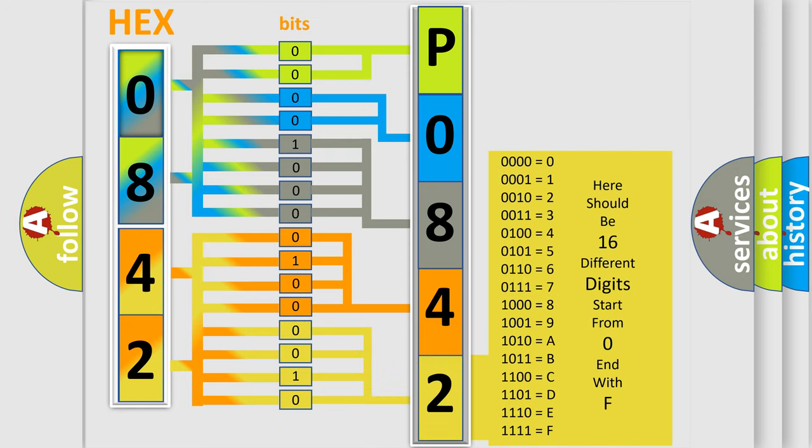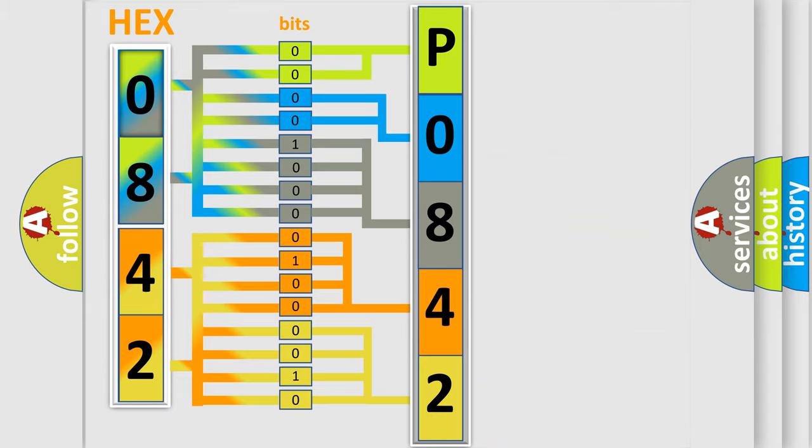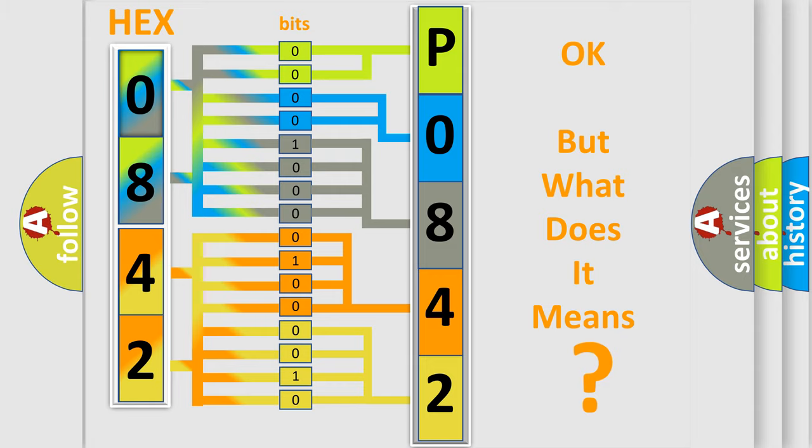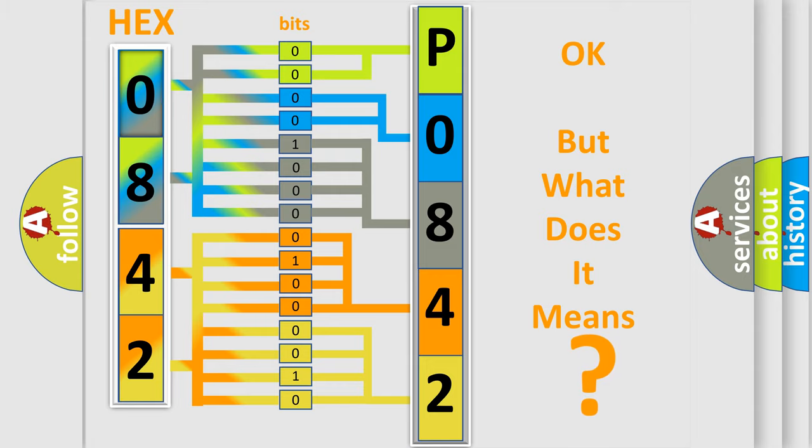We now know in what way the diagnostic tool translates the received information into a more comprehensible format. The number itself does not make sense to us if we cannot assign information about what it actually expresses.